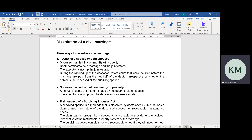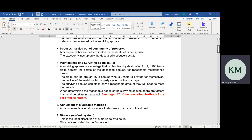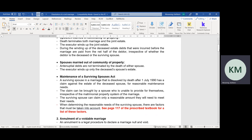The debts need to be paid first before inheritance can be distributed. When the spouses are married in community of property, the 50% share of the surviving spouse is given to them, along with the rest of the inheritance. And when the spouses are married out of community of property with the accrual system, the debts must also be paid first before inheritance can be distributed.